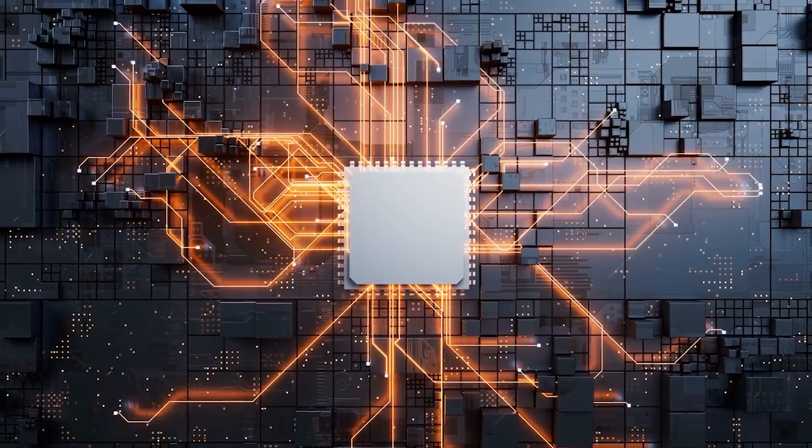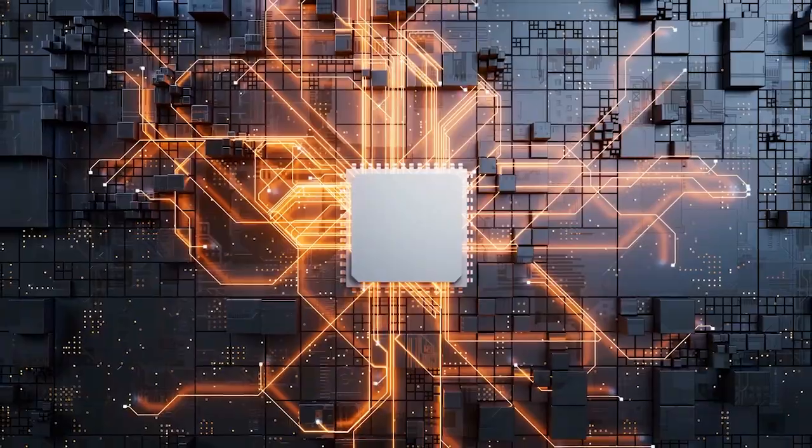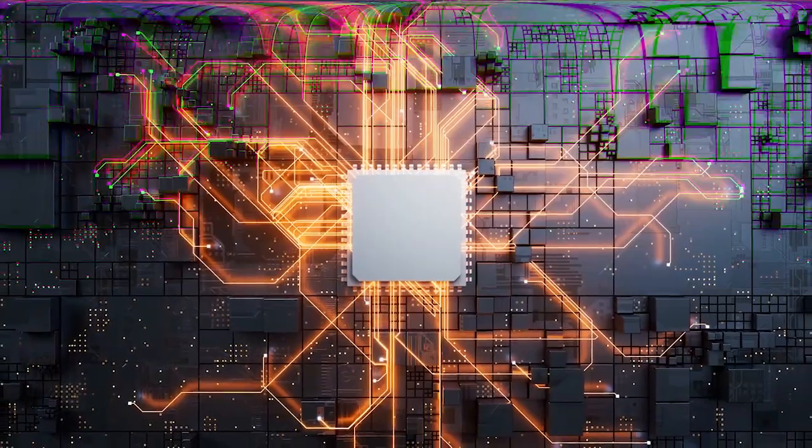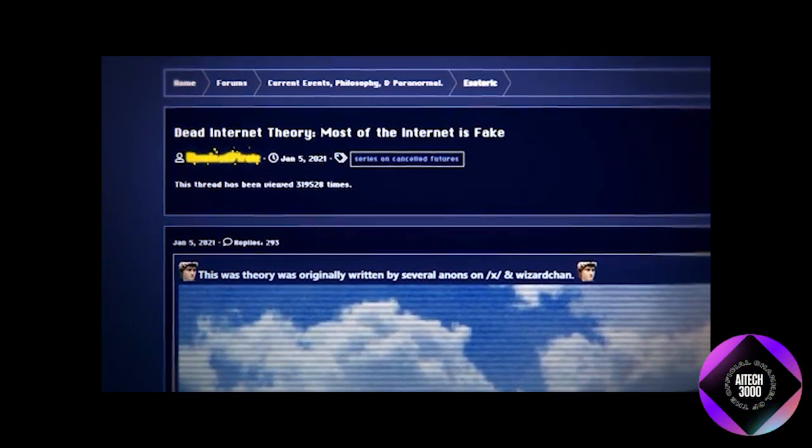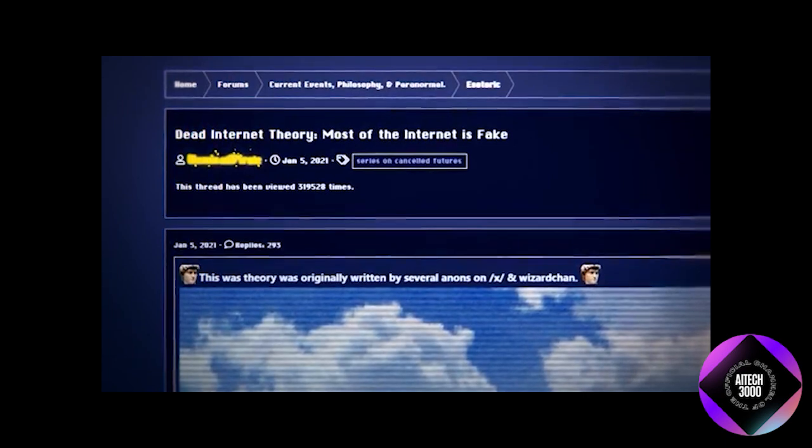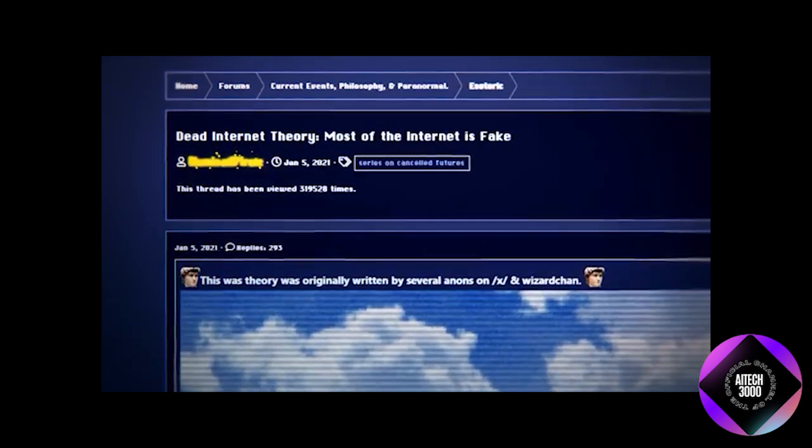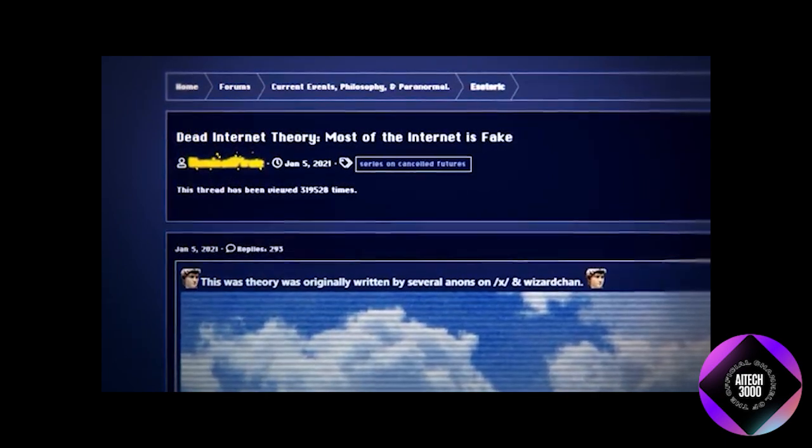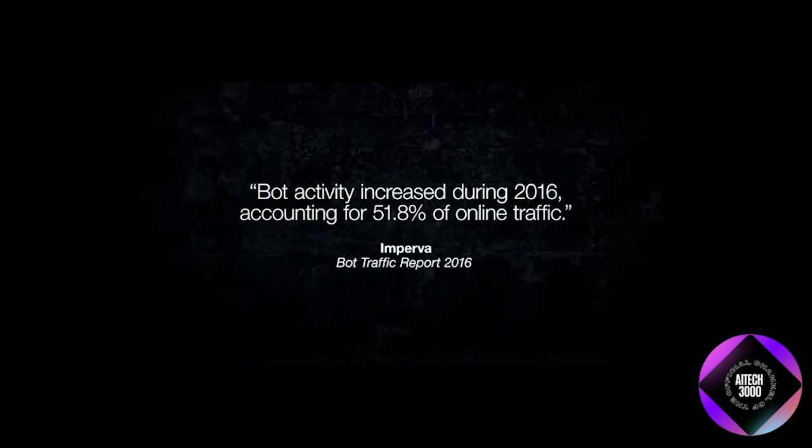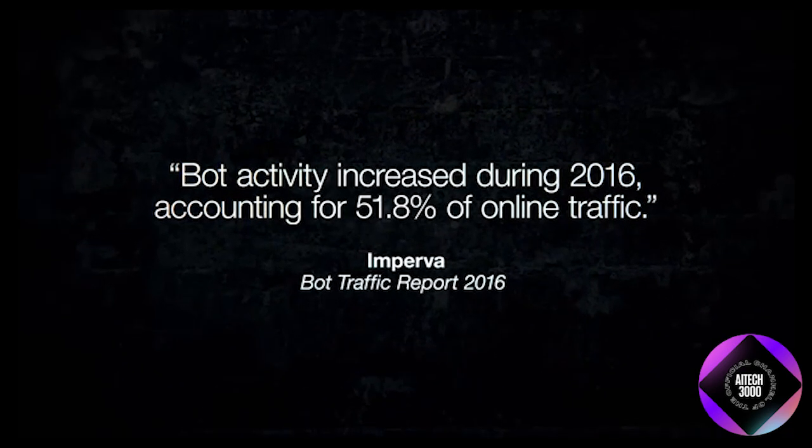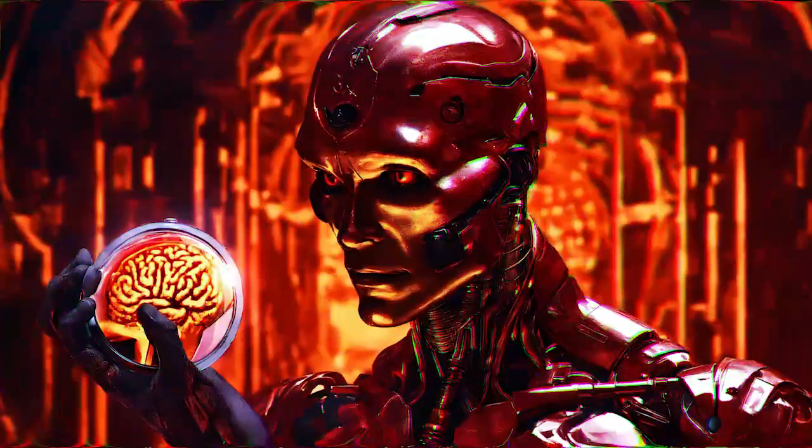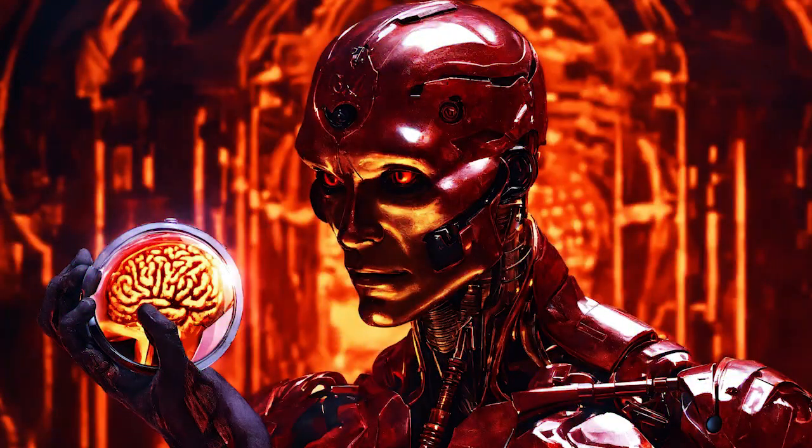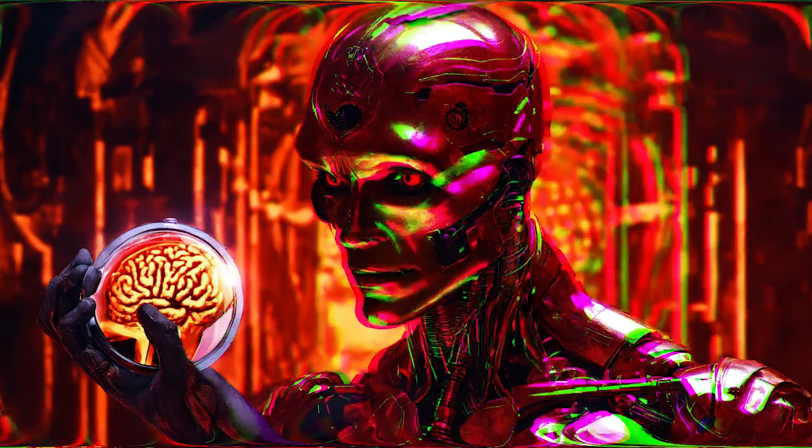Although a global Illuminati-style manipulation campaign still seems unlikely, evidence that the internet has slipped out of human control is widespread. Simply put, most website visitors are not human. In 2016, security firm Imperva reported that bots accounted for over half of all web traffic, and a third of visits to any website were likely from malicious attack bots.